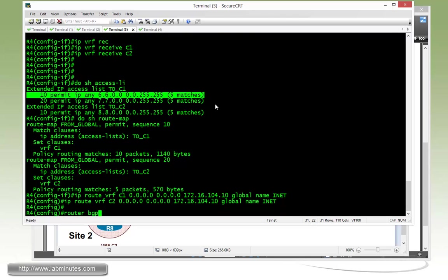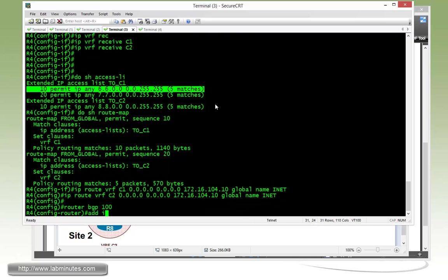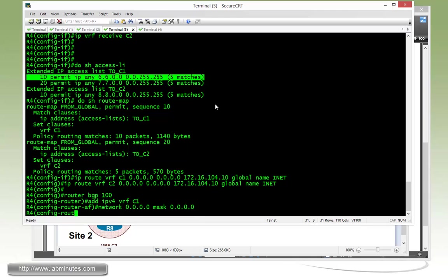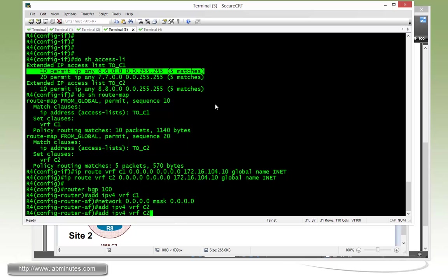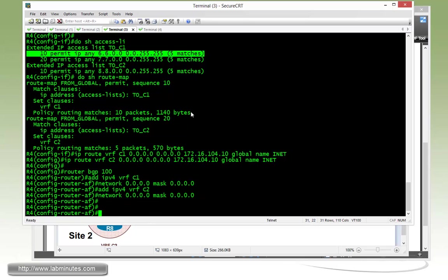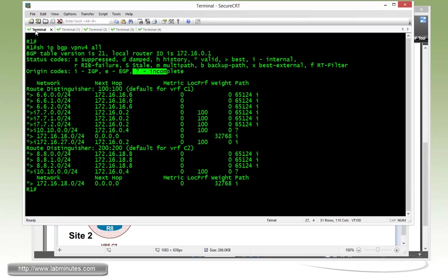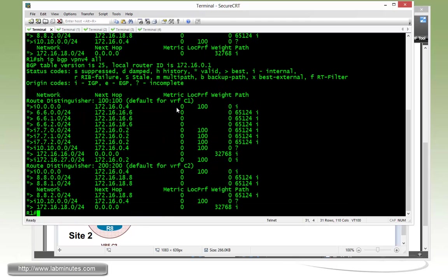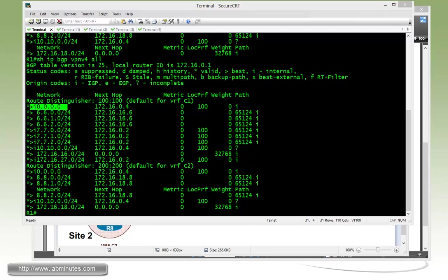And then we have to advertise that into the BGP under the IP address family VRF C1. I'm just going to use the network command to advertise our default routes. C2, same thing. Then let's jump into R1 real quick and make sure that both VRF C1 and C2 on R1 receives the default route, which it did.